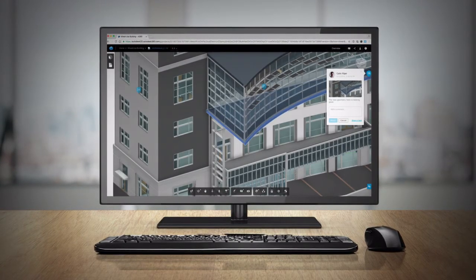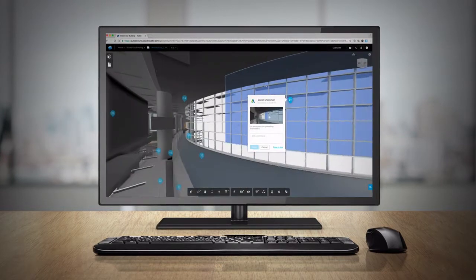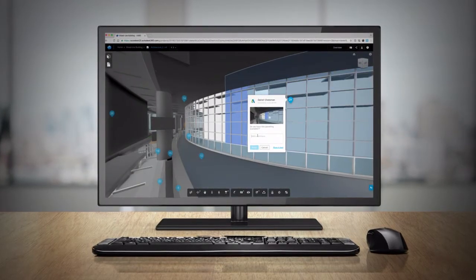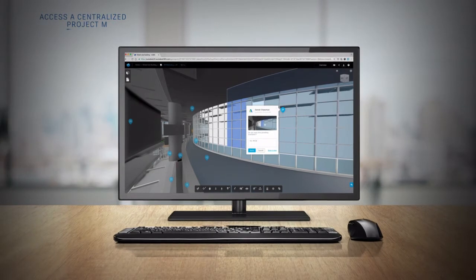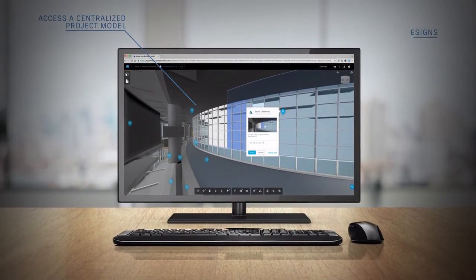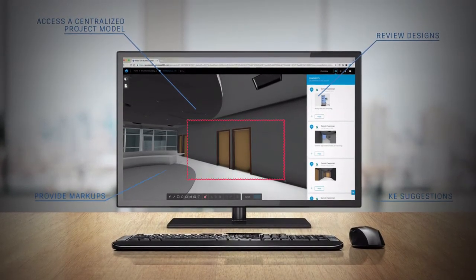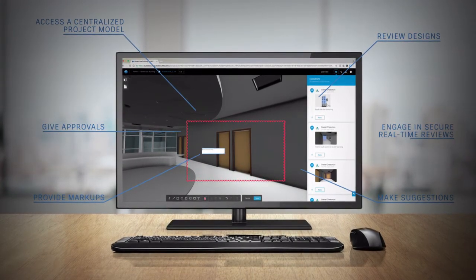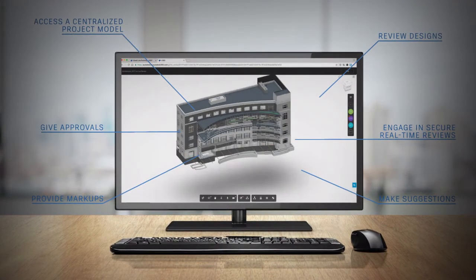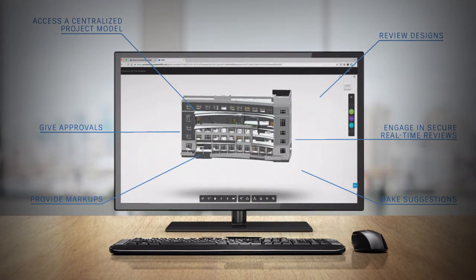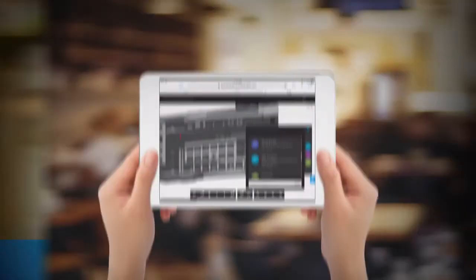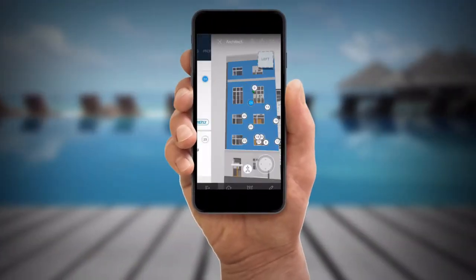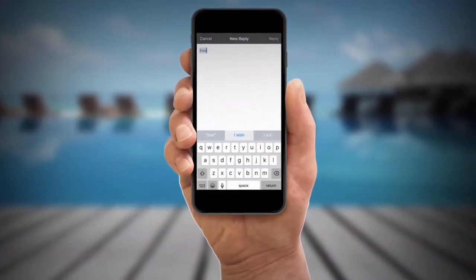While the core design teams are working in Revit, with Collaboration for Revit enabling concurrent authoring on the model, extended stakeholders use BIM 360 team to access a view of the same model to review designs, provide markups, make suggestions, give approvals or engage in secure real-time reviews. And they can access BIM 360 team from whatever device is most convenient, desktop to laptop to tablet to smartphone, making decisions together as a single design team from any location.